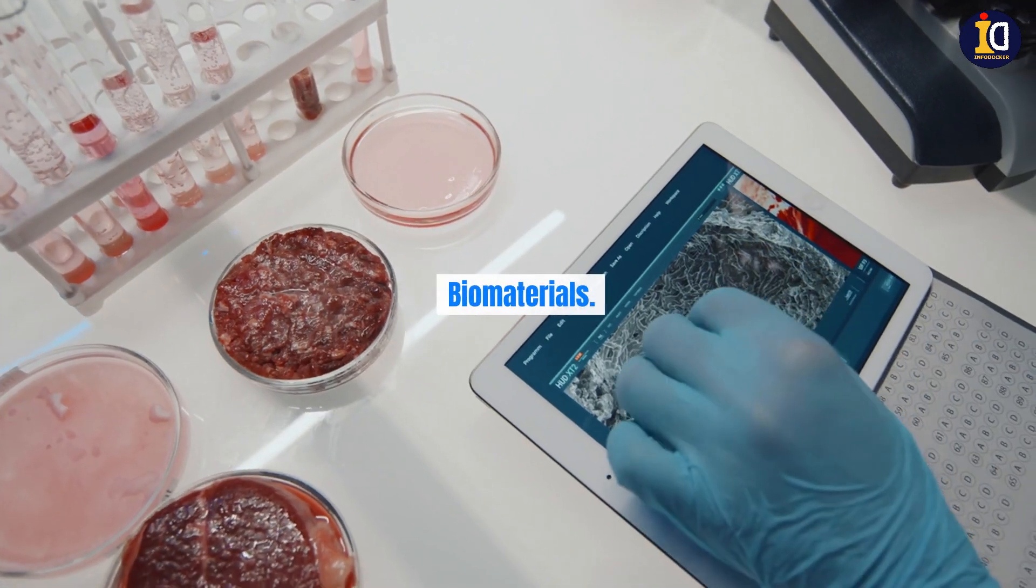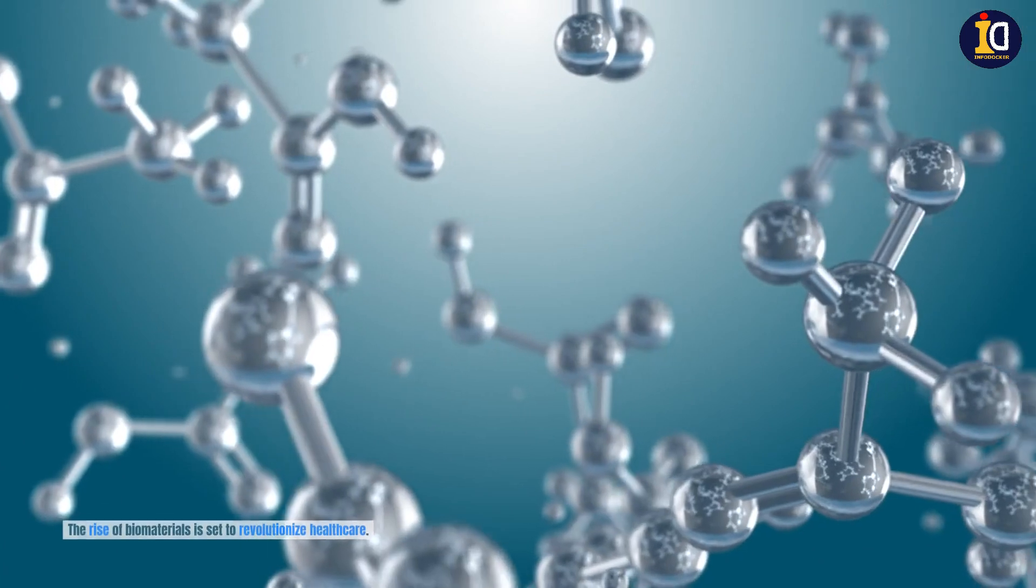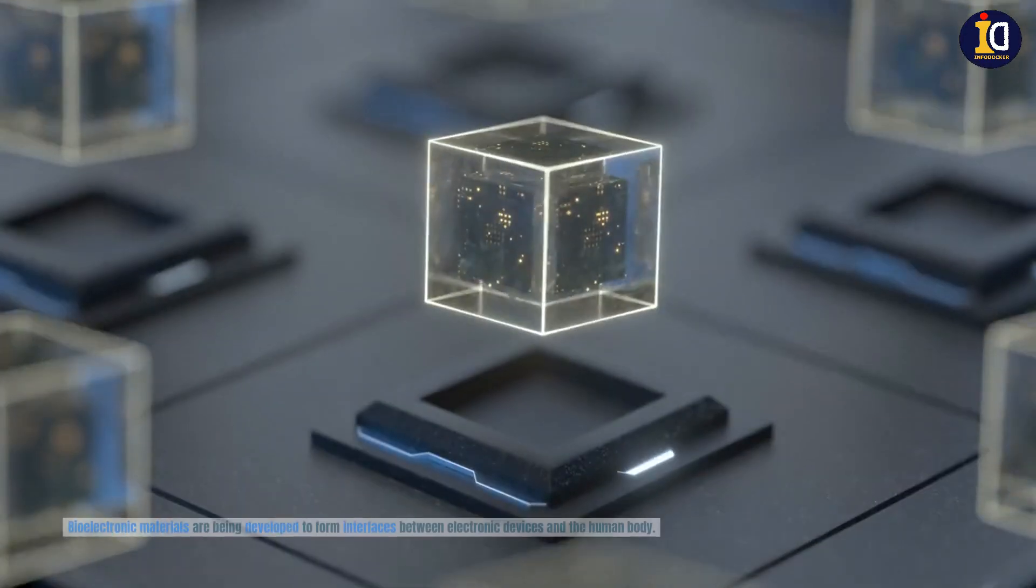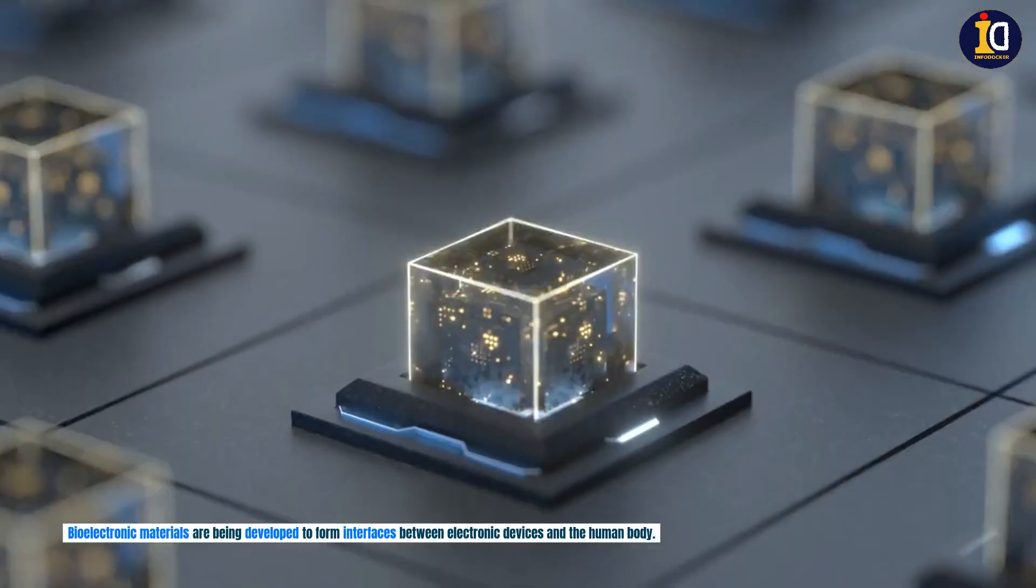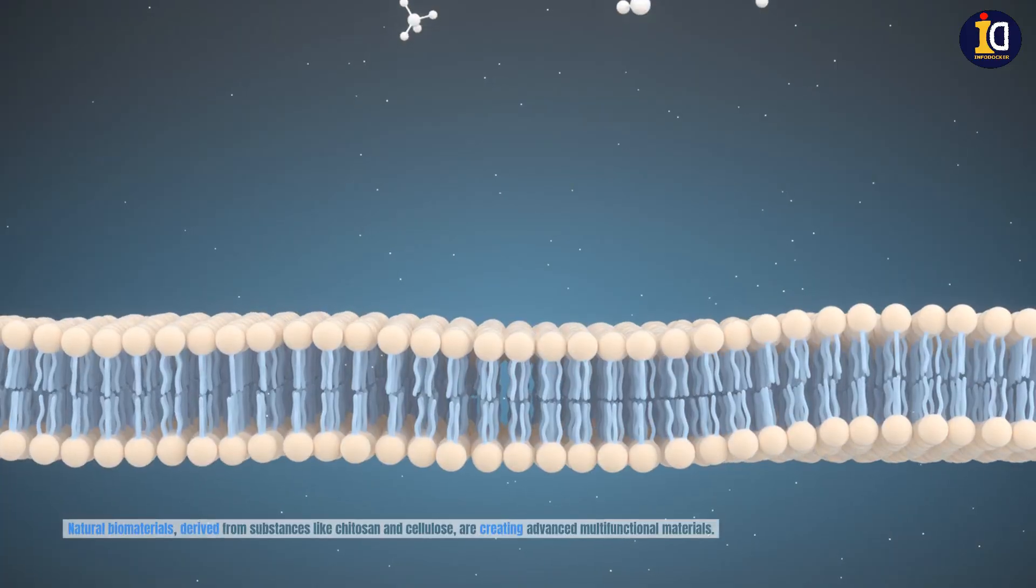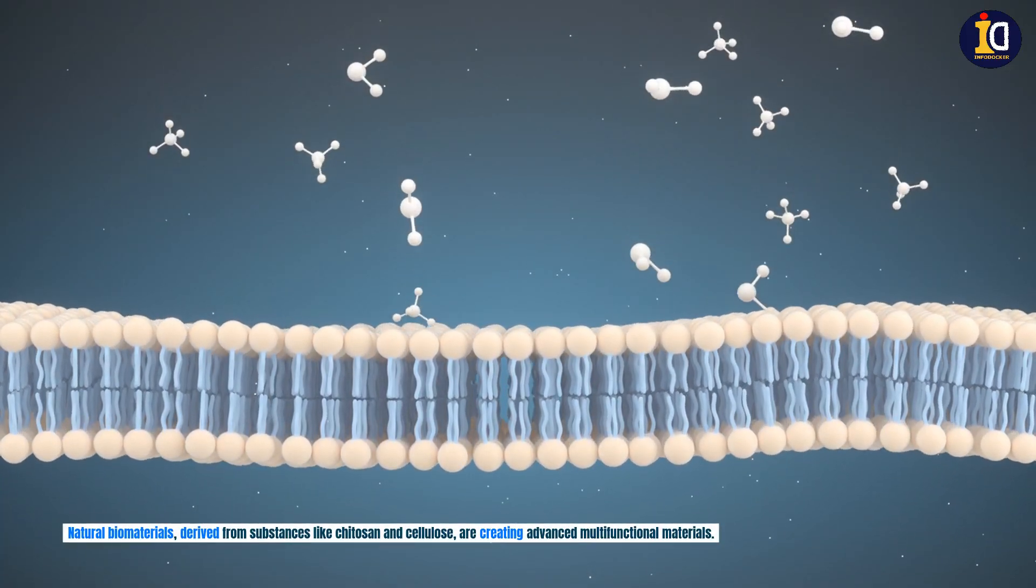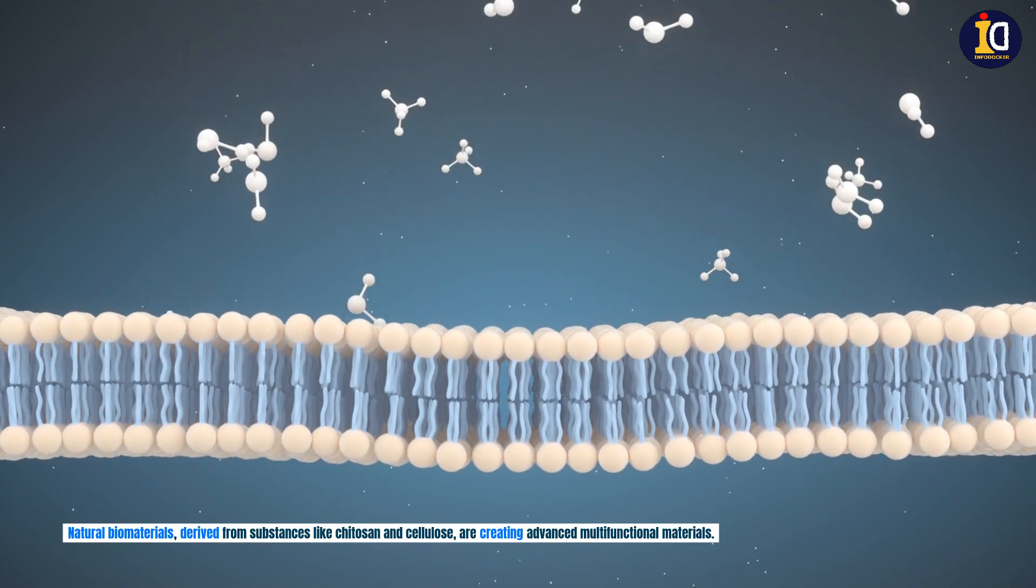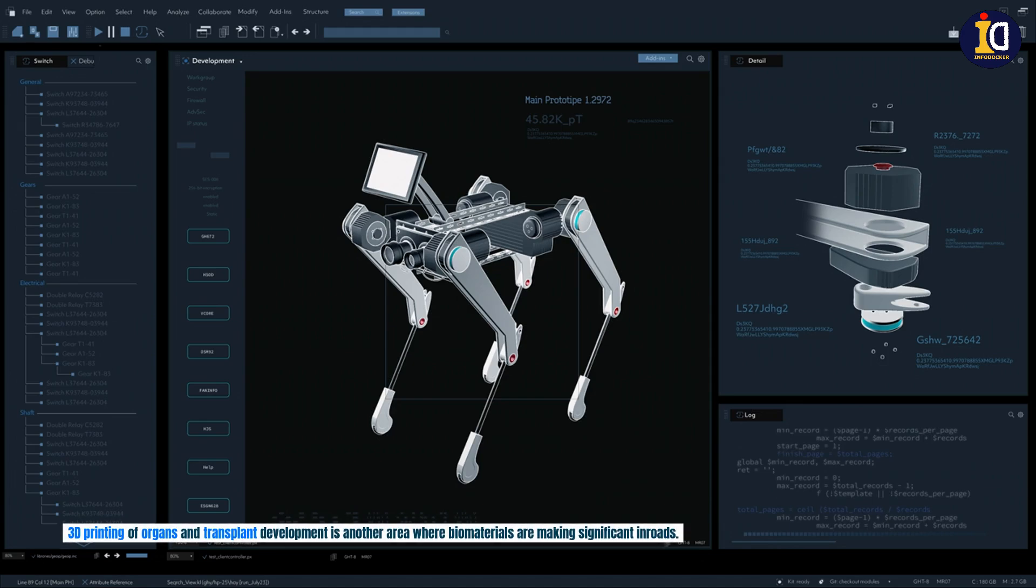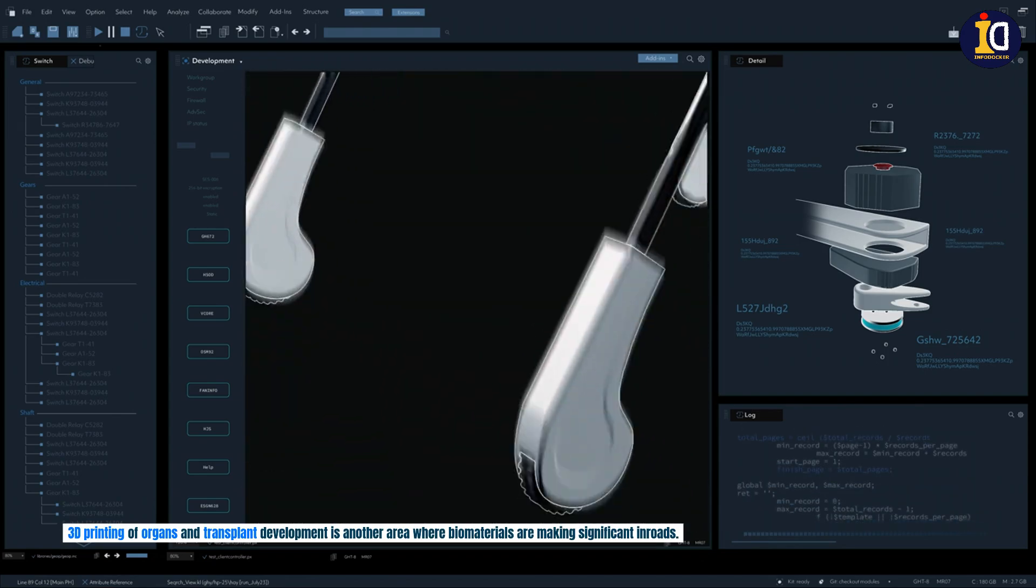Biomaterials. The rise of biomaterials is set to revolutionize healthcare. Bioelectronic materials are being developed to form interfaces between electronic devices and the human body. Natural biomaterials derived from substances like chitin and cellulose are creating advanced multifunctional materials. 3D printing of organs and transplant development is another area where biomaterials are making significant inroads.